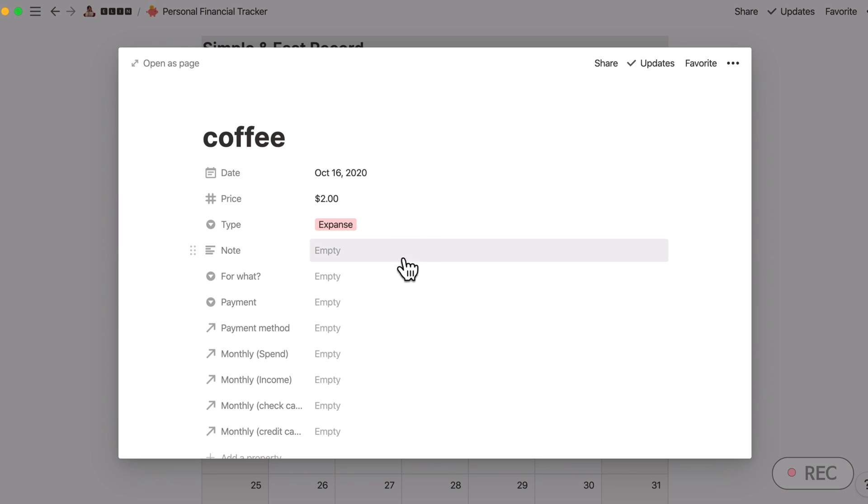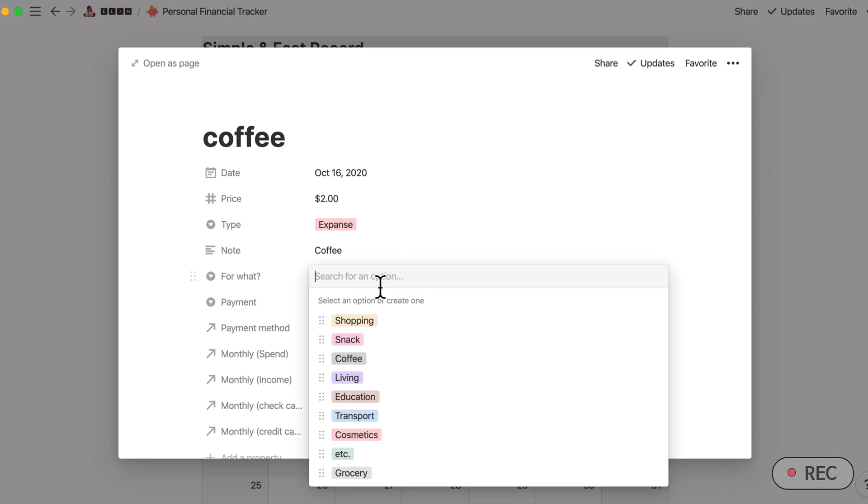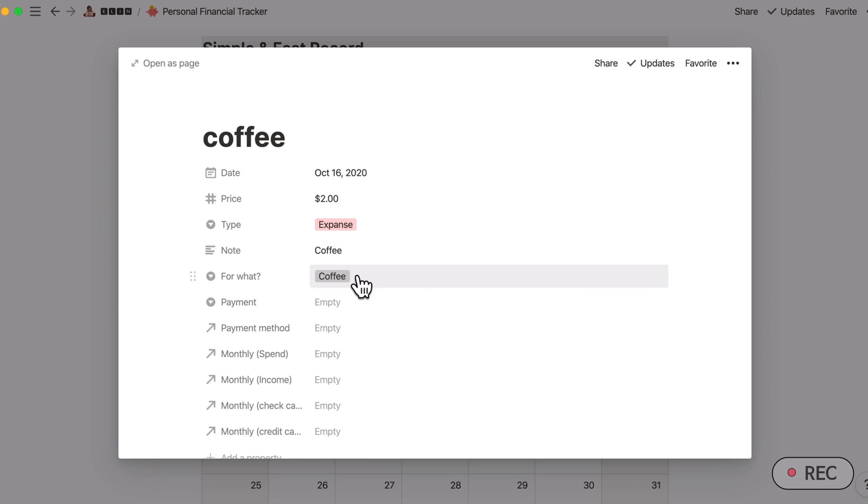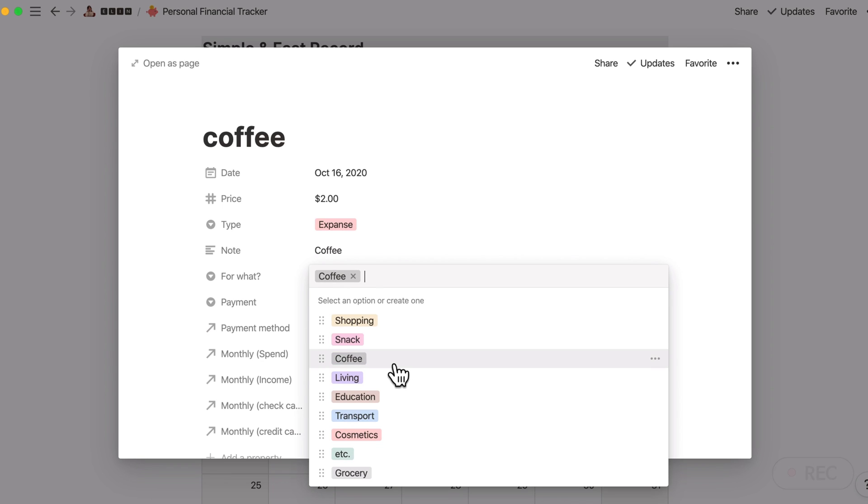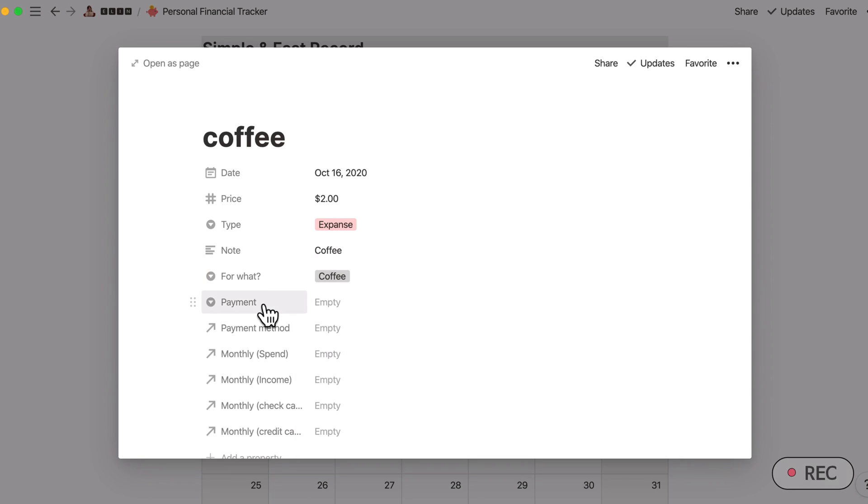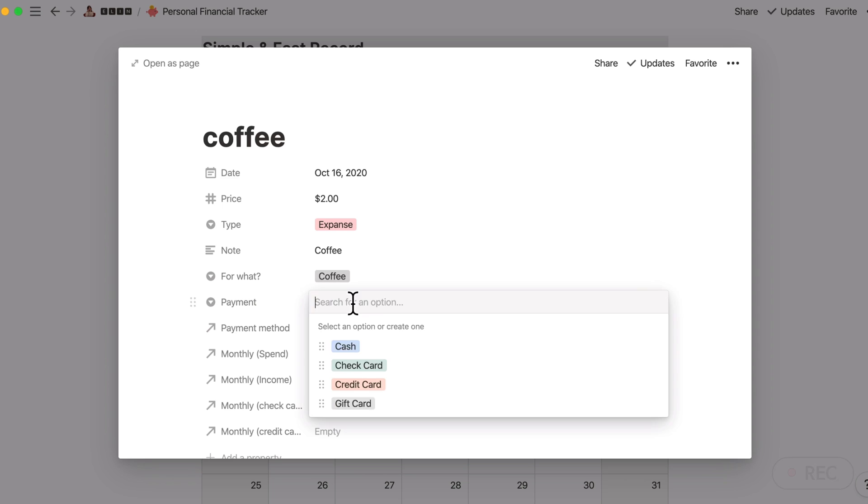This type will be expenses, definitely not income. This is just for your own record. And this is just, yeah, coffee. I've added this option because I actually drink a lot of coffee. Next one is the payment.